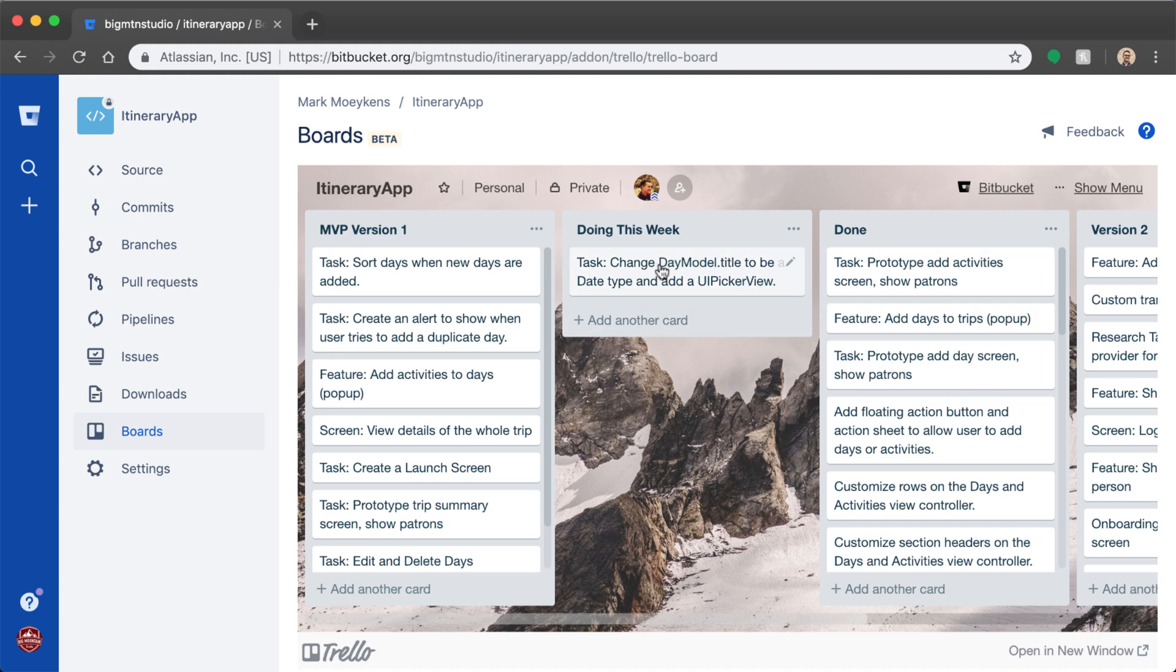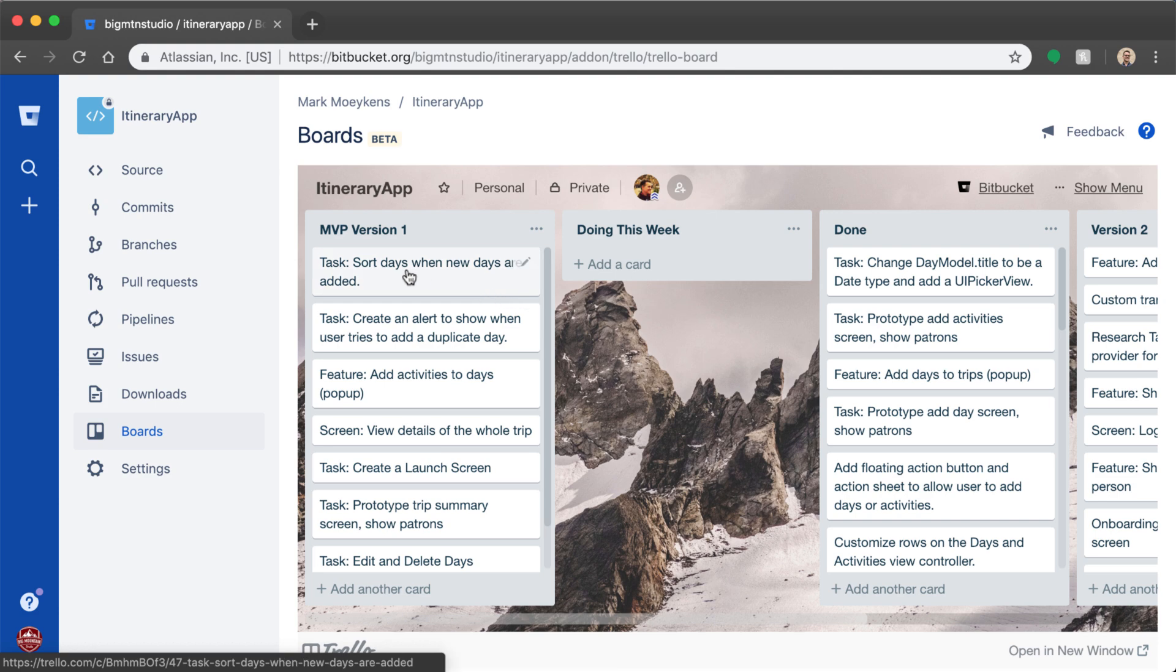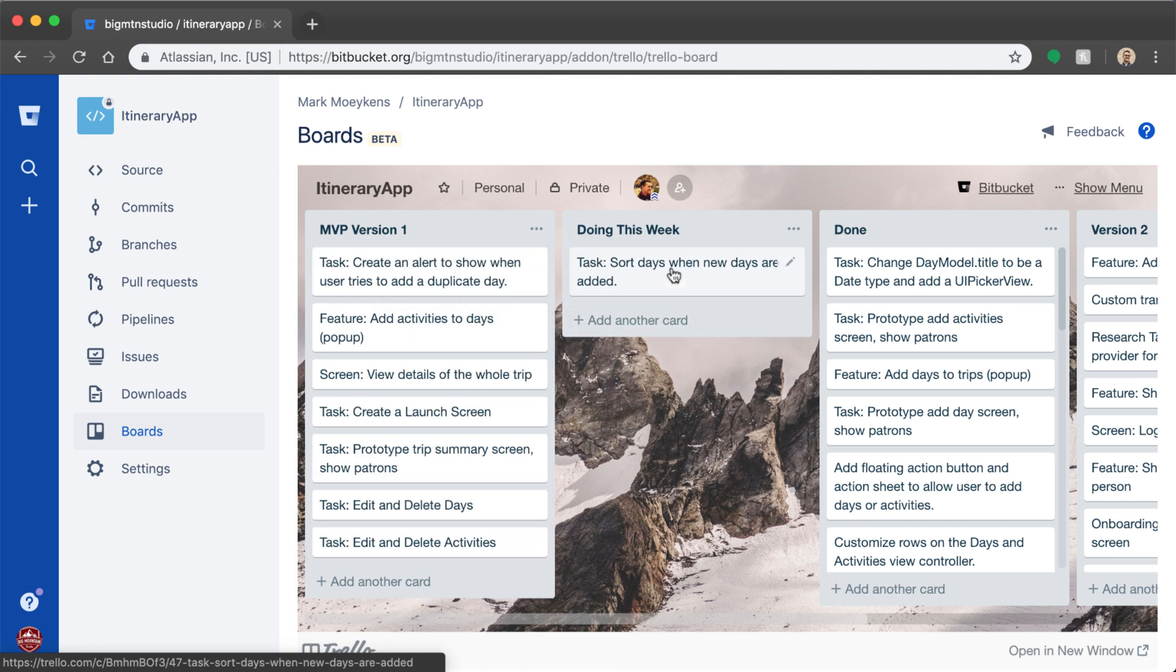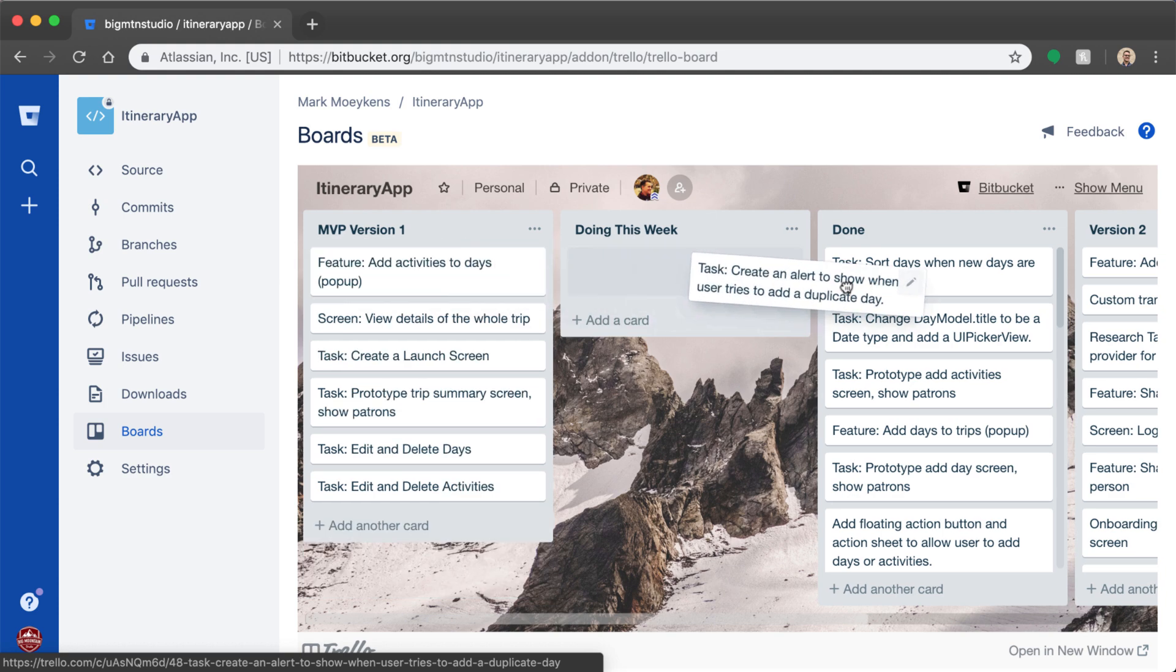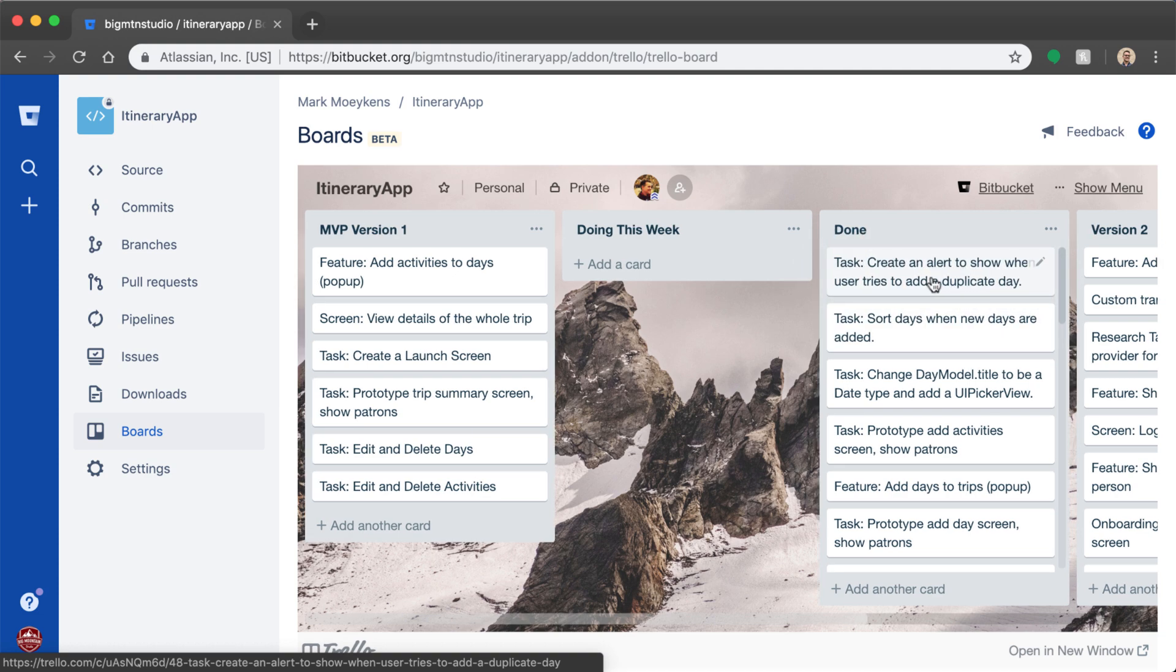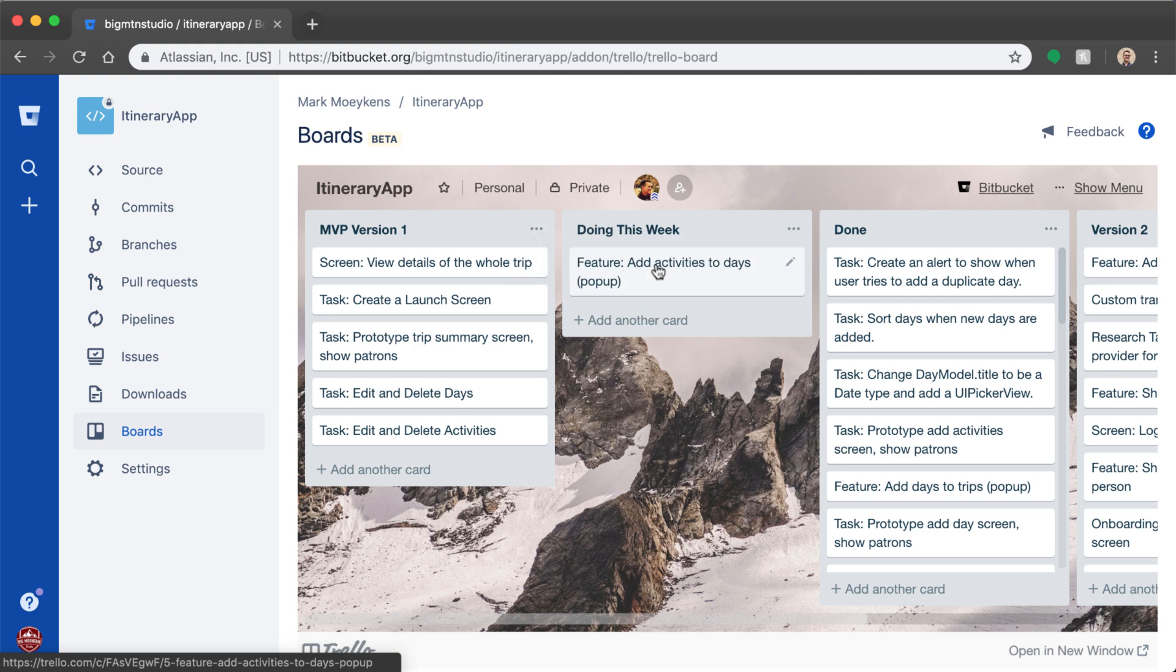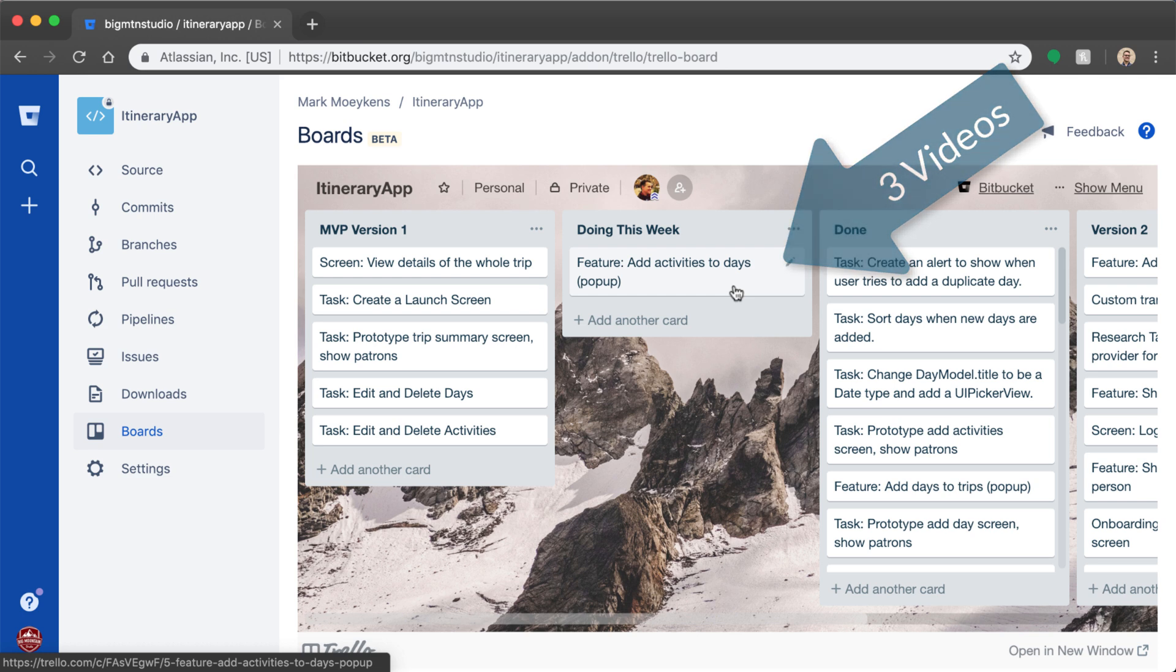We've updated this task and we've sorted the days by changing the title to a date and so the dates are sorted automatically. We also created an alert so we can prevent ourselves from adding duplicate days. Now we're going to be adding activities to the days in our trip. This task is going to be broken up into different videos but it's all the same task.